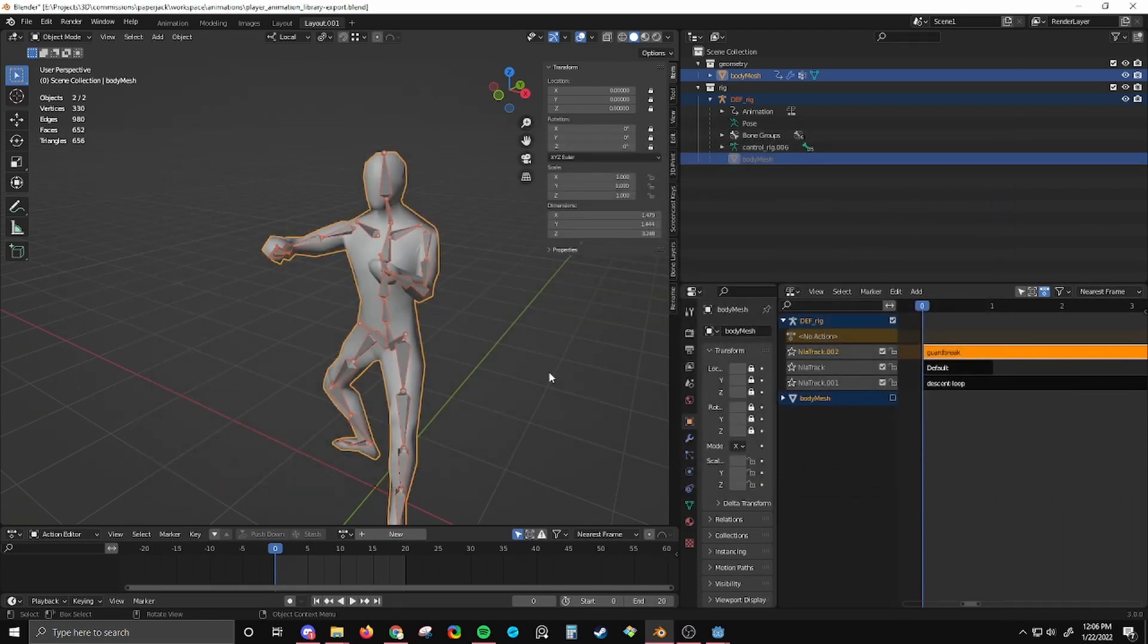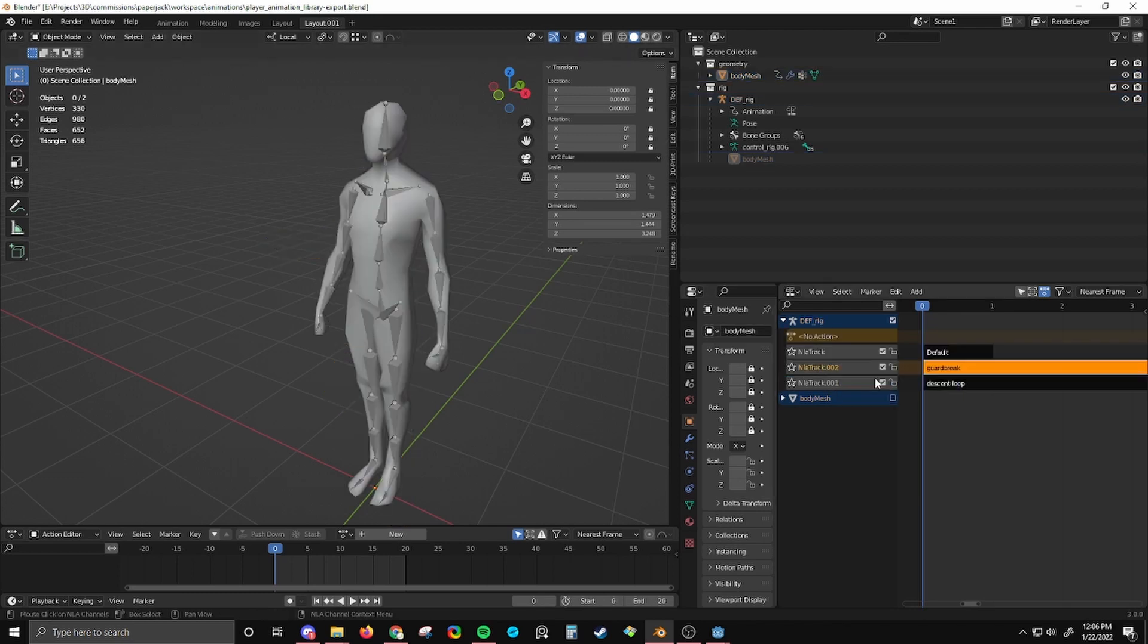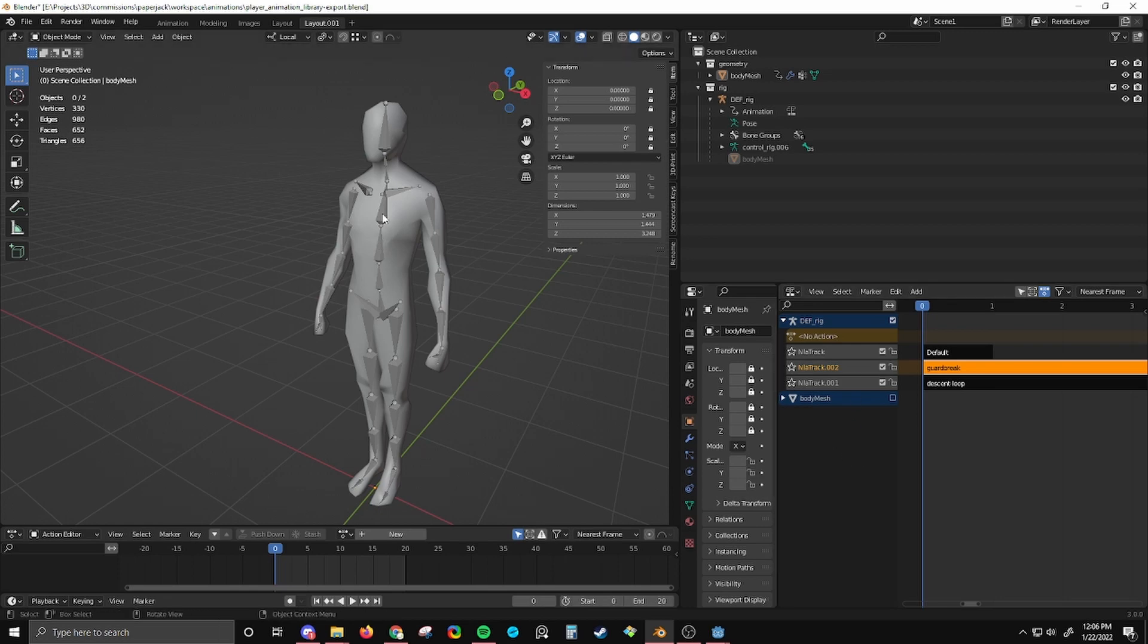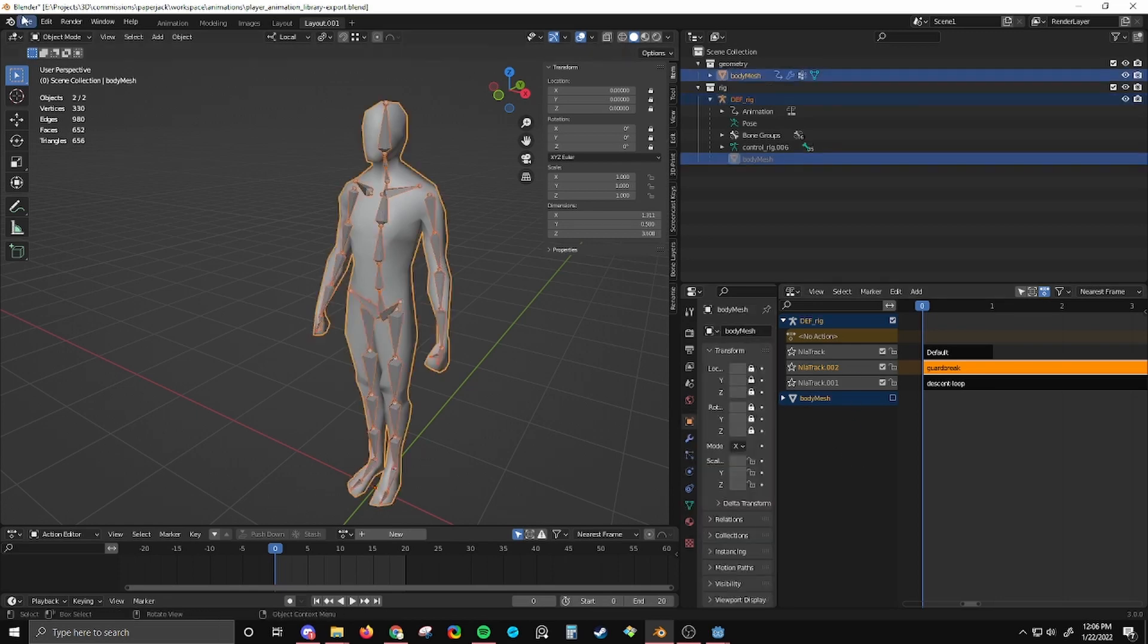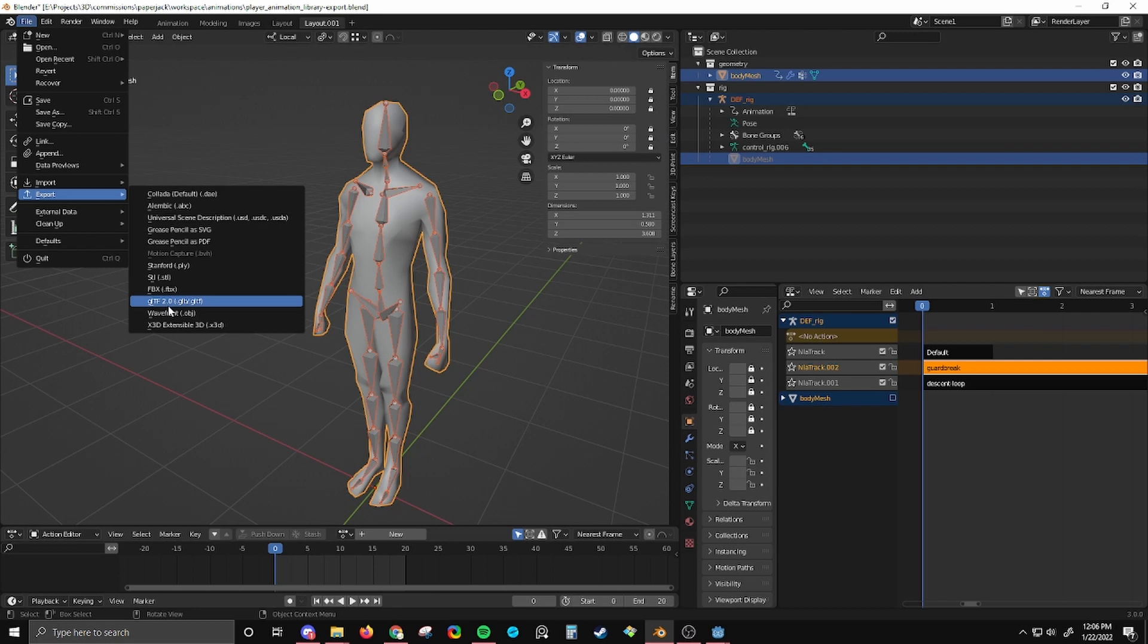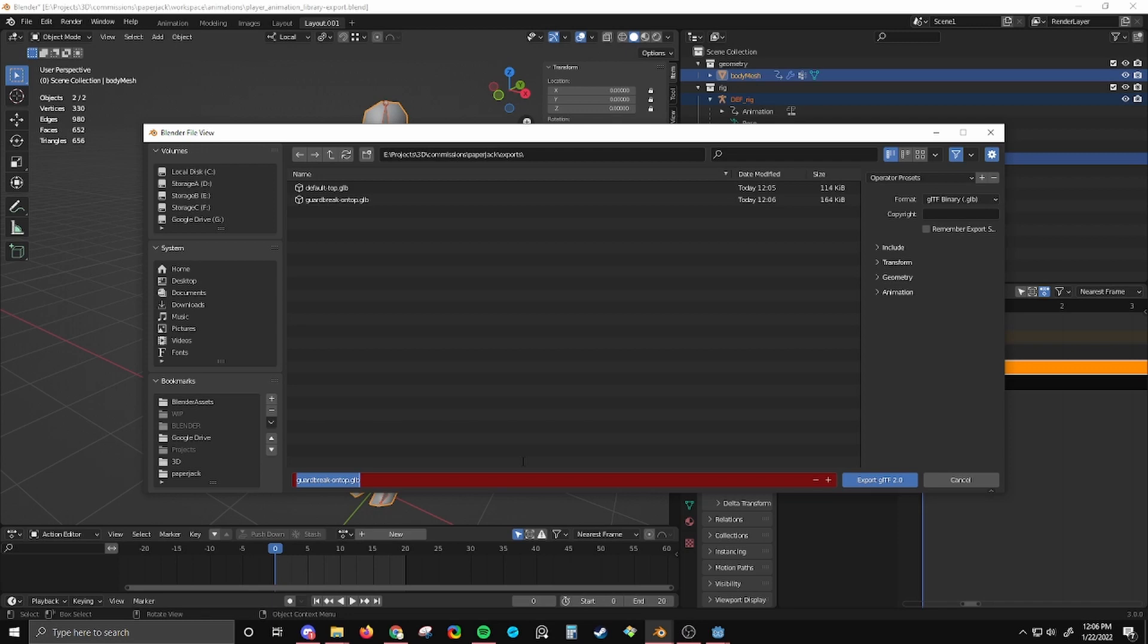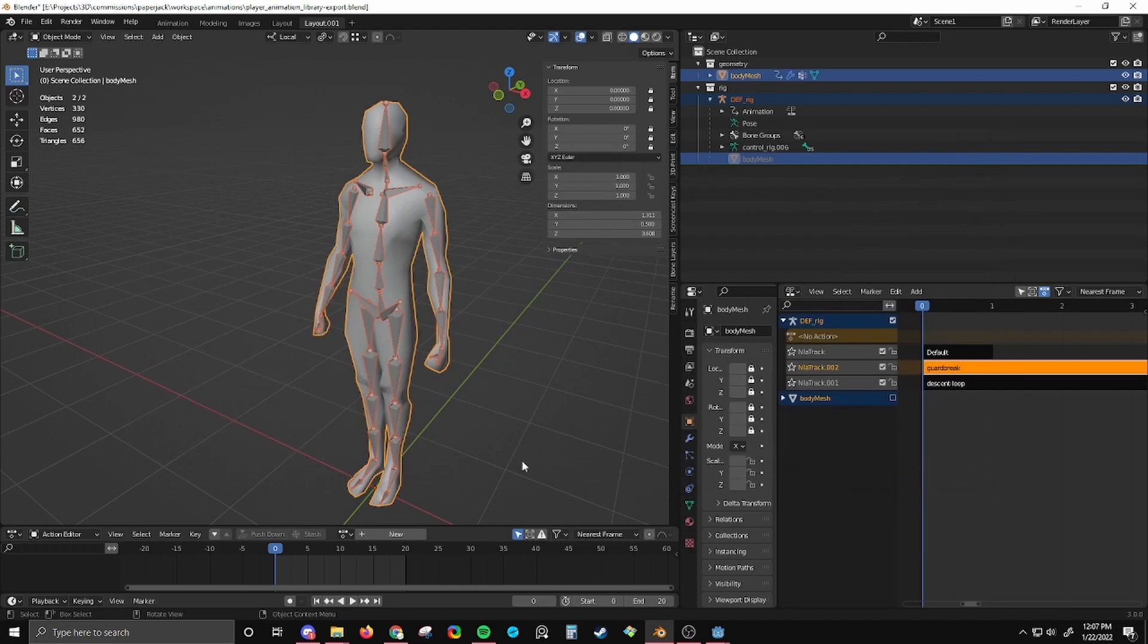And let's name this file guard break on top. Okay. Now I'm going to move this down one. Then I'm going to select this, export GLTF. What do I call this one? I'm going to call this one guard break on bottom. It's not really on the bottom, but that doesn't matter. It's just so that I know what these files are.